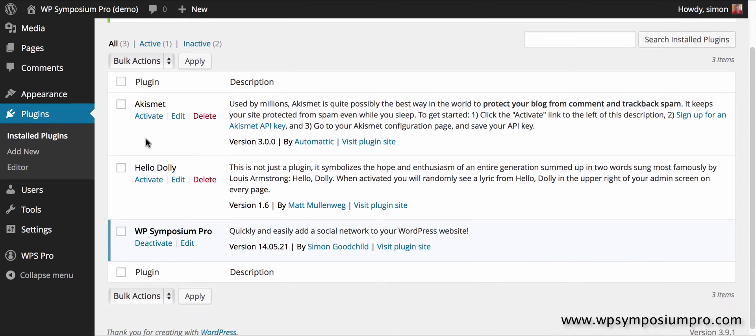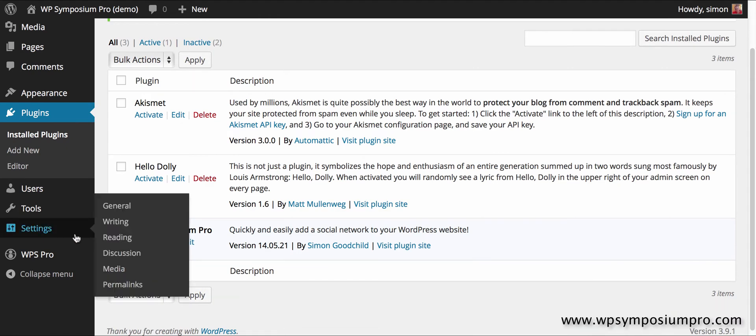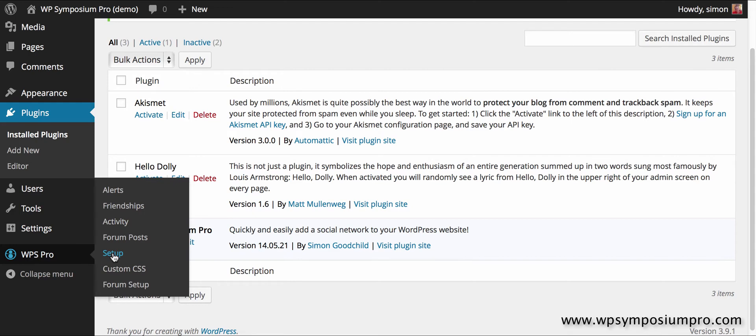The plugin then appears on my list of plugins on this website. New menu item WS Pro and I want to go there and click on setup to start creating my social network.